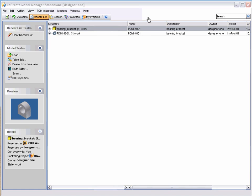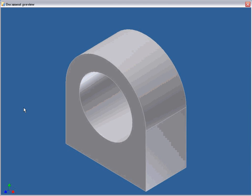The Model Manager workspace shows the items last worked on using the Recent List option. You may have noticed that there is a preview thumbnail of the model displayed in the workspace. During the store process, the PDM Integrator automatically created a larger preview of the model, and this can be viewed by clicking on the thumbnail image. These previews can be extremely useful for non-CAD staff to view designs prior to releasing a model, or a drawing for example.